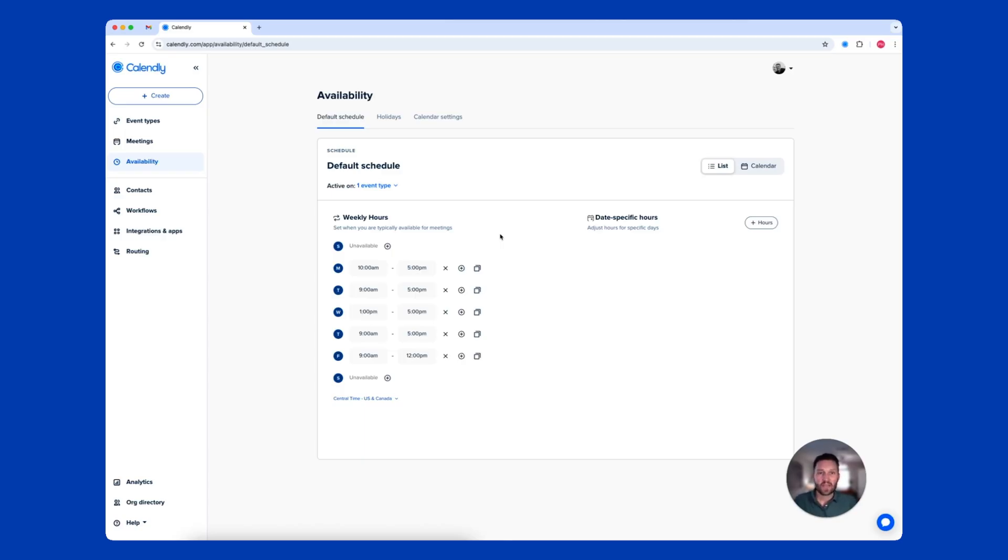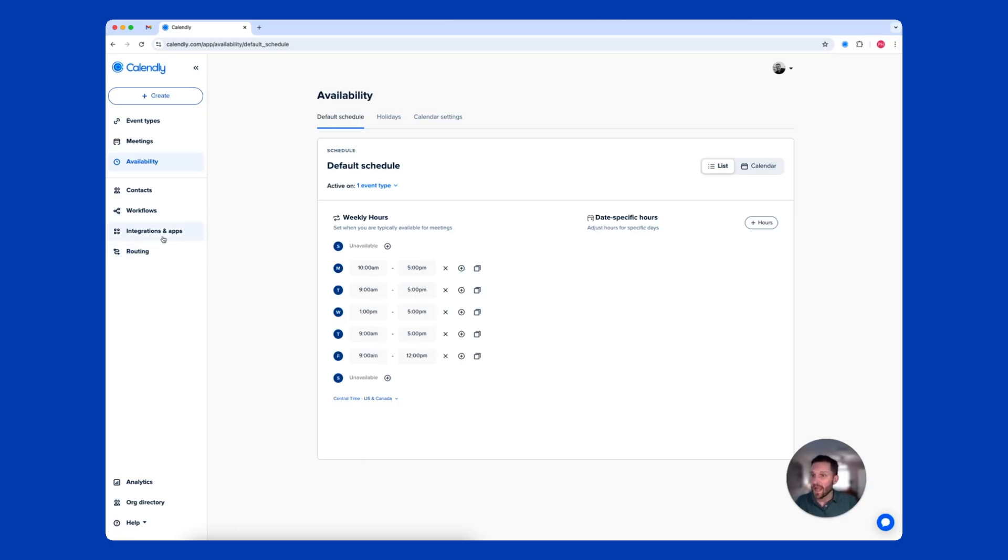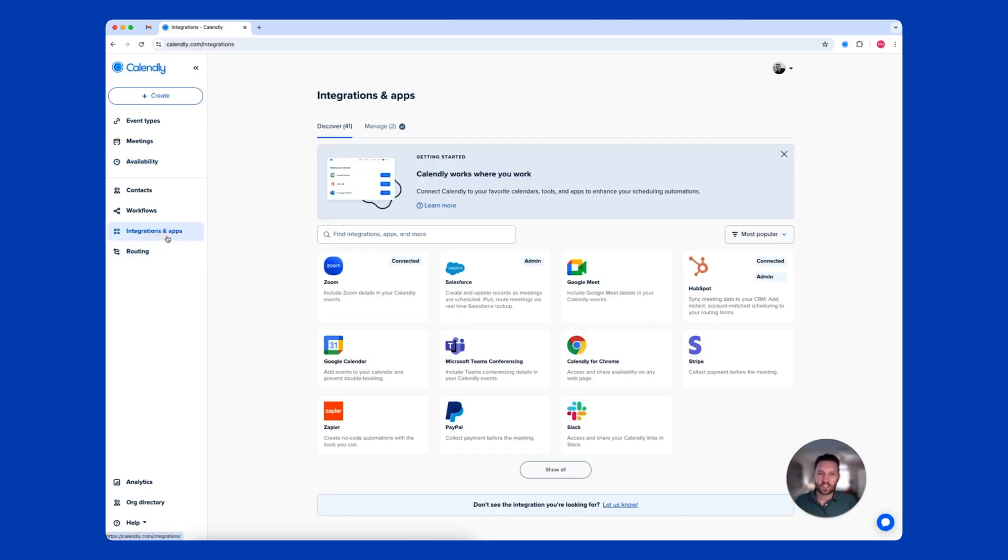If you host virtual meetings, integrate with your video conferencing tool. Then Calendly will automatically generate a unique conferencing link for each meeting. Head over to Integrations and Apps, change our filter to video conferencing.